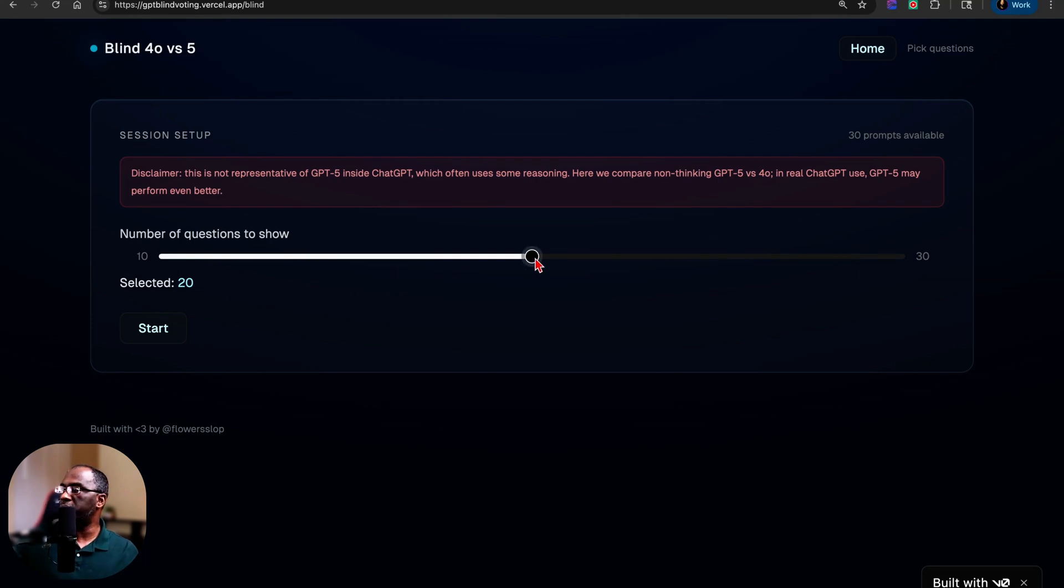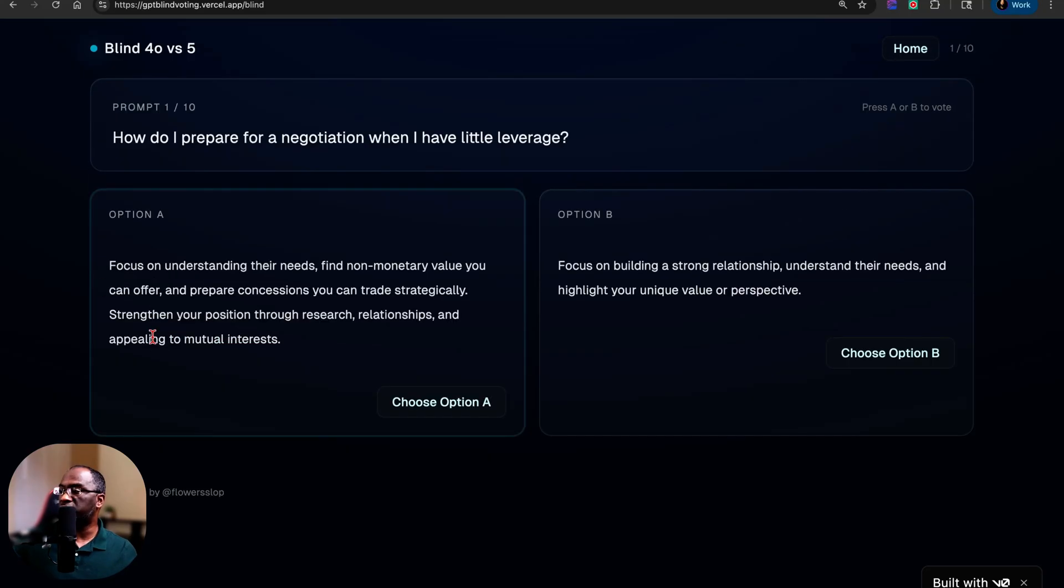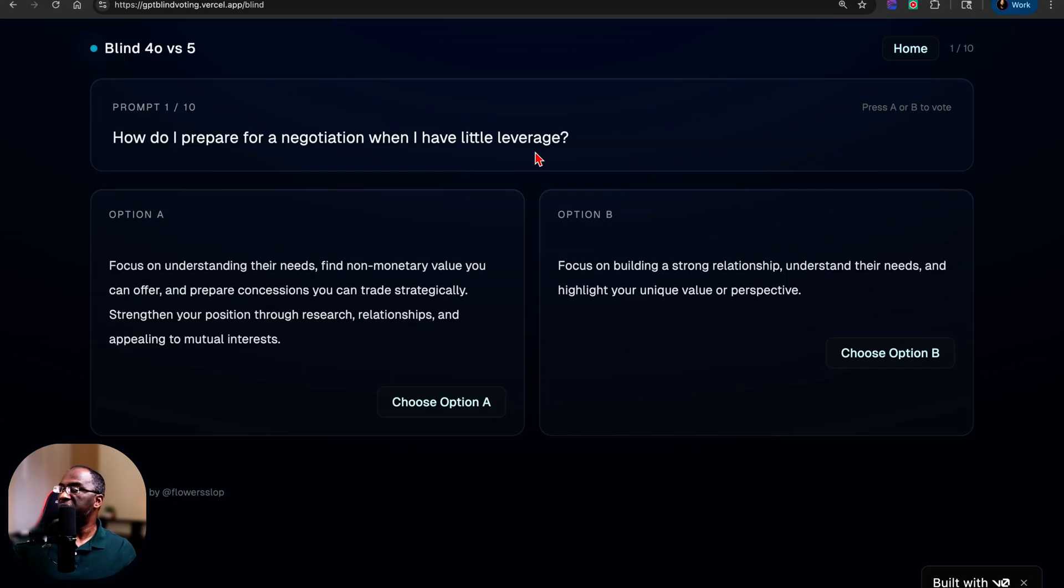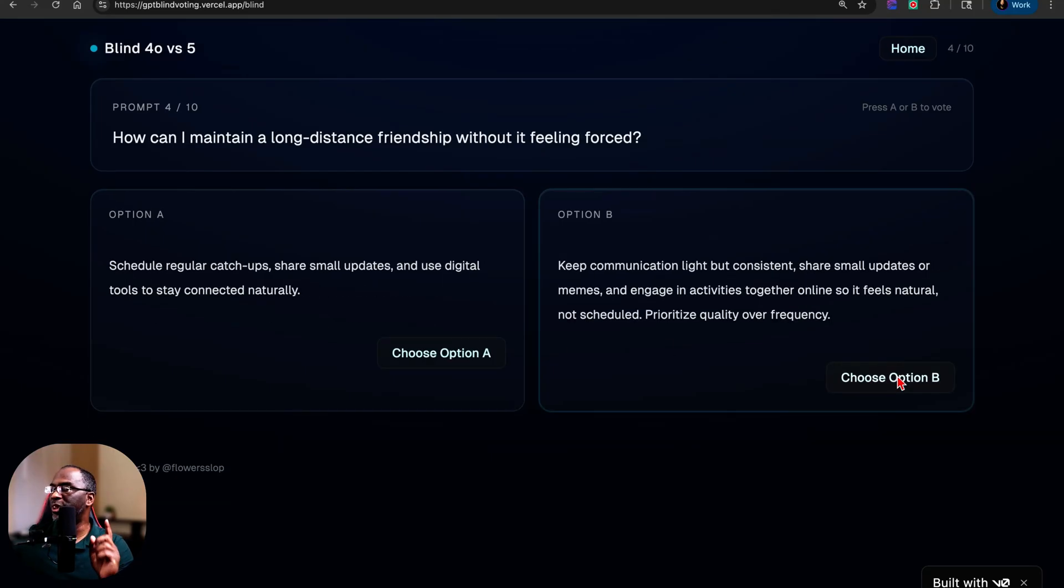And so you can choose how many questions you want to answer. You can go with 20, you can go to 30, or you can bring it all the way down to 10. Hit start, and then here's a prompt. How do I prepare for negotiation when I have a little leverage? And so you read the responses and you choose option A or option B.